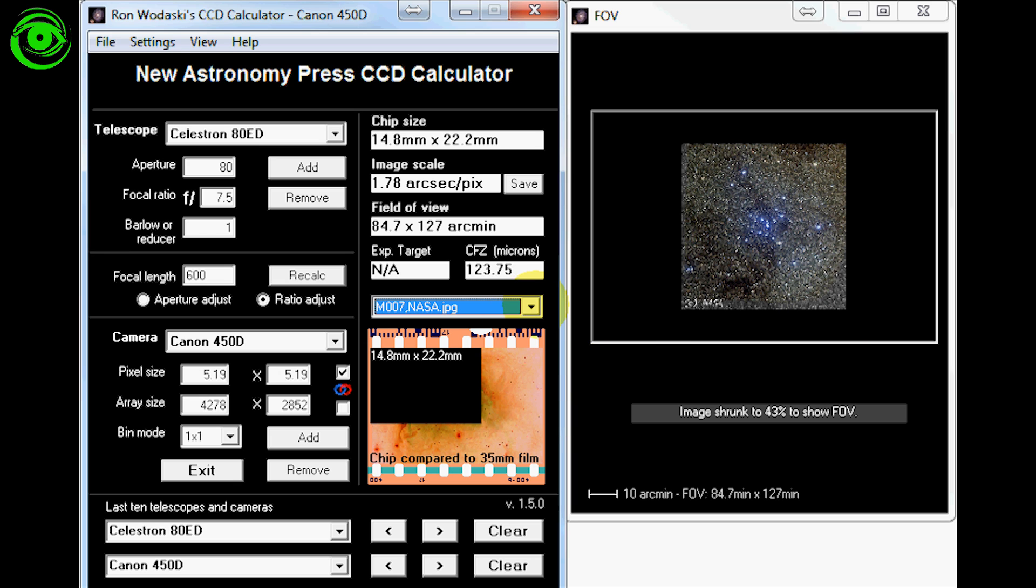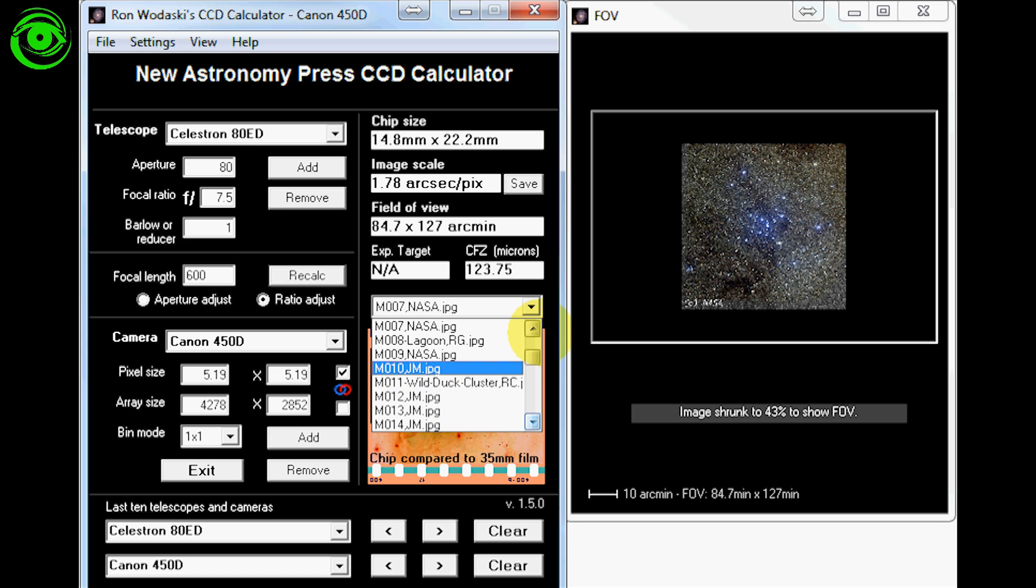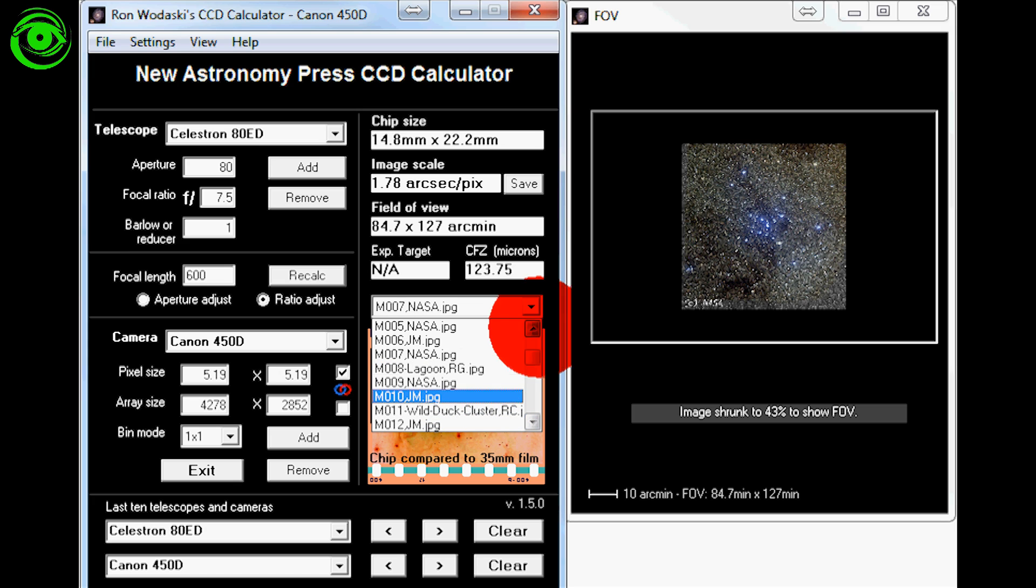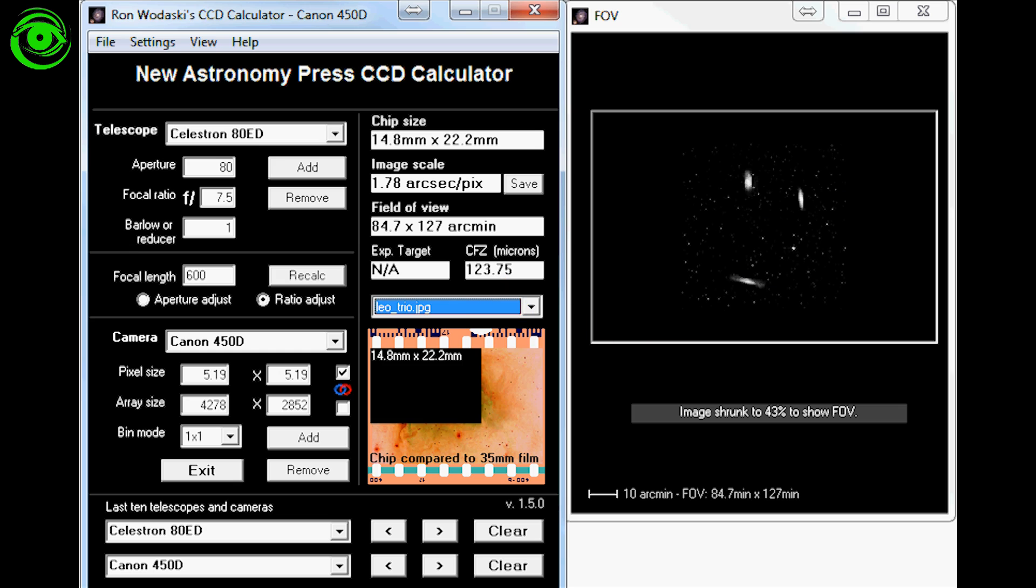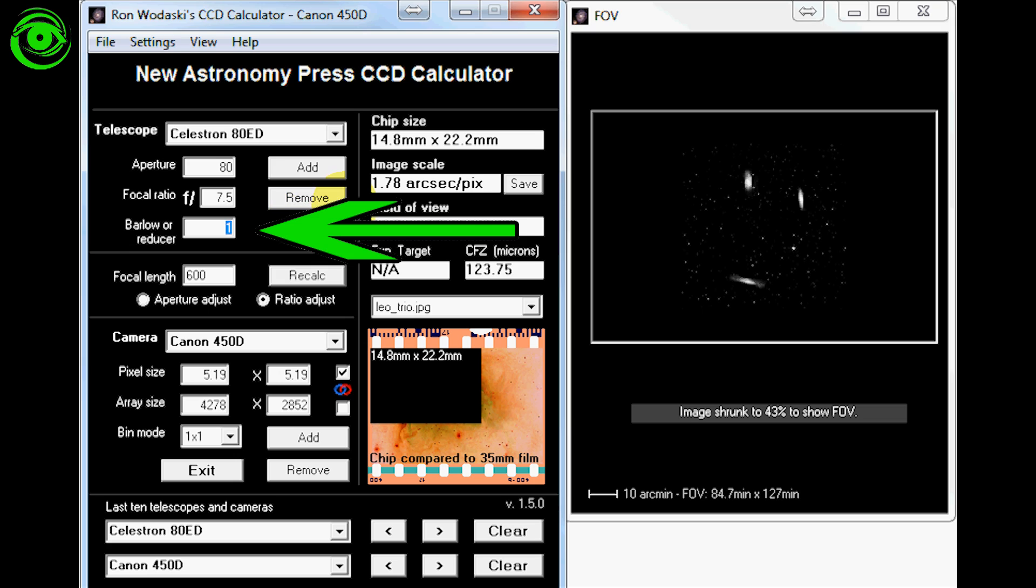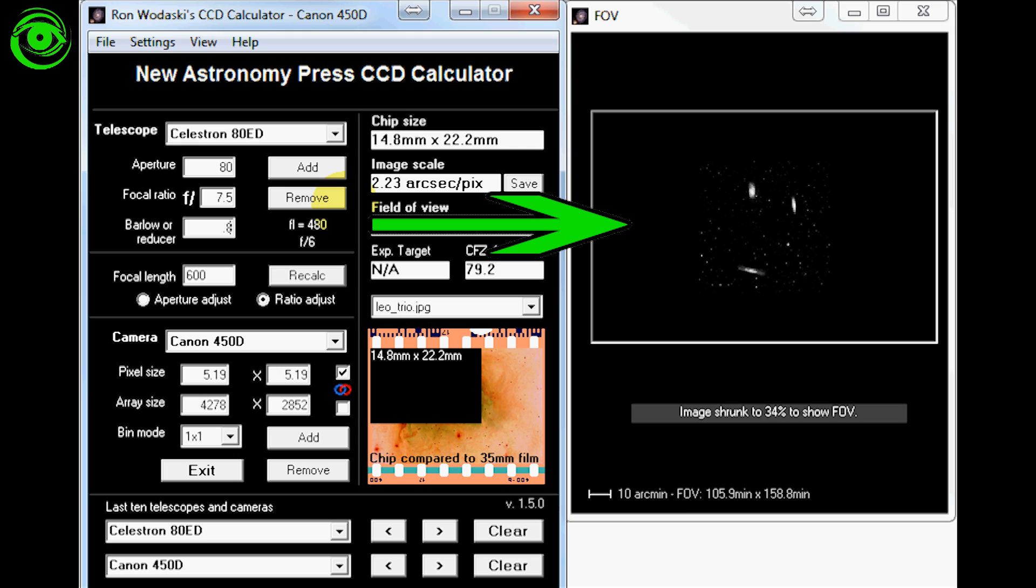Now one of the things that a lot of people do is sometimes they'll want to maybe put a Barlow or a reducer on here. This little feature right here is kind of neat. I really like it. Let's say you had a 0.8 focal reducer. Look how much you saw immediately how that changed. You get more of a field of view on there.